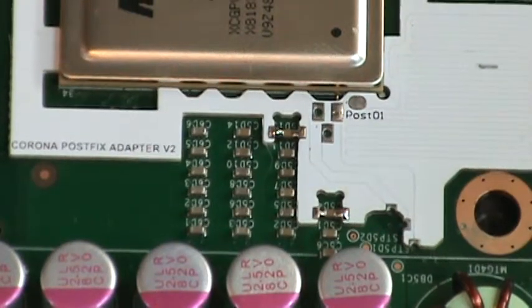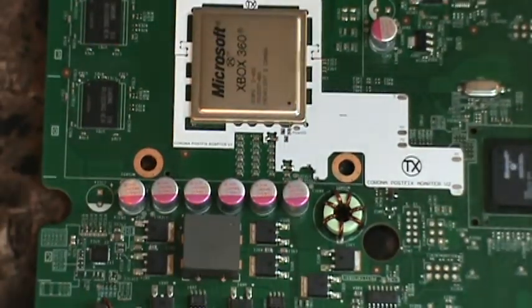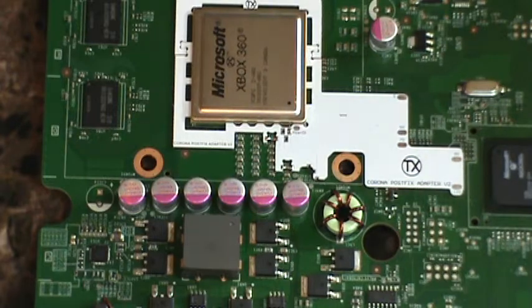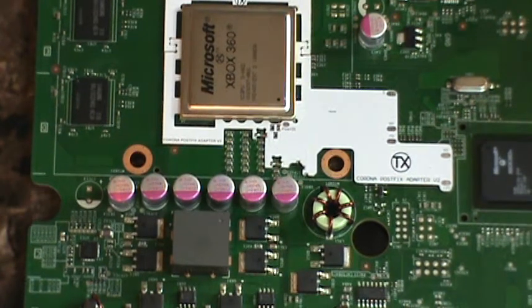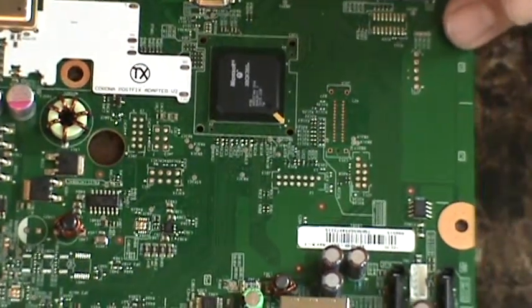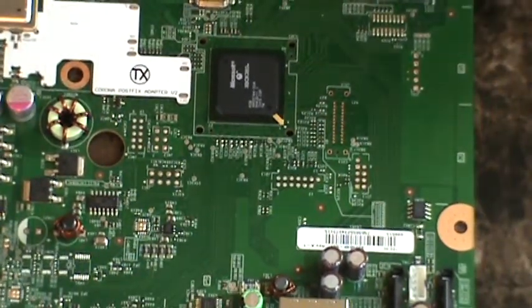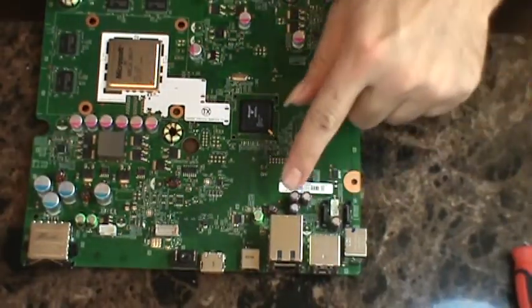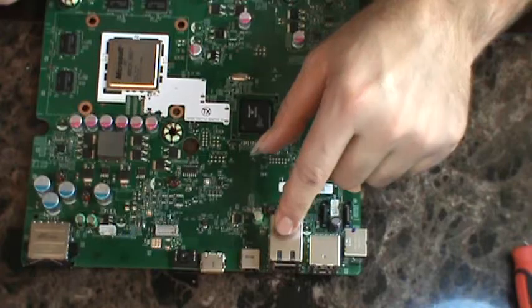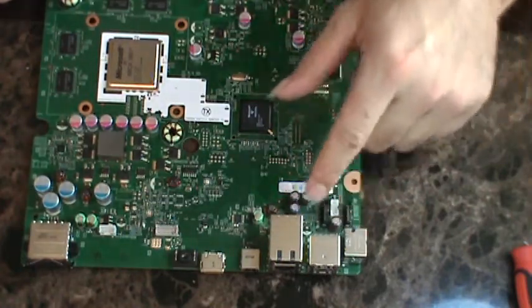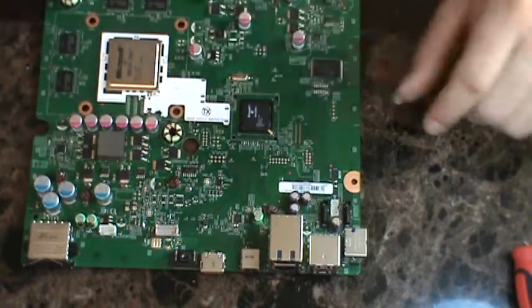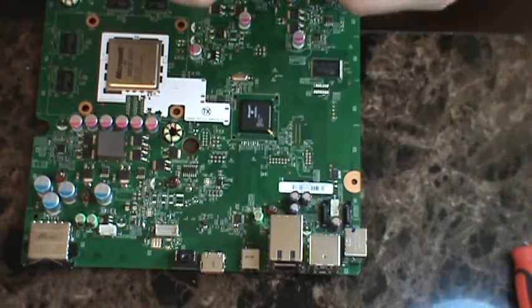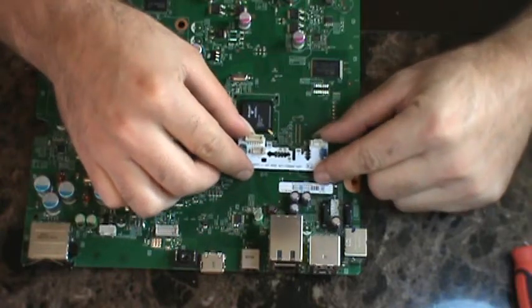Now we've got that cleaned up, we'll go ahead and move on over to our Corona QSB side. Now our Corona QSB goes right over here, underneath the USB ports and Wi-Fi slot and all that, right next to the south bridge. And this little bad boy will sit right in here.